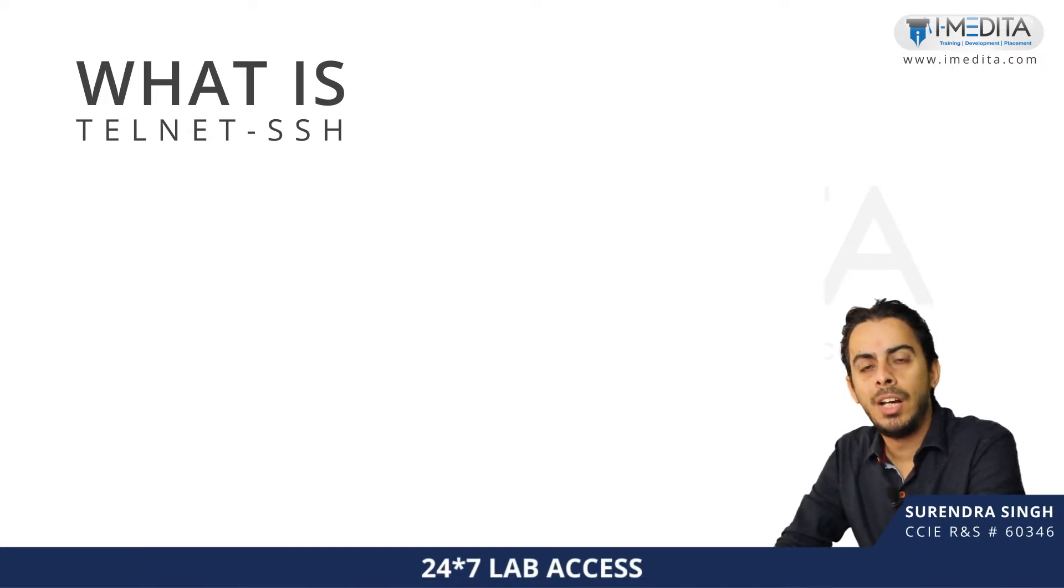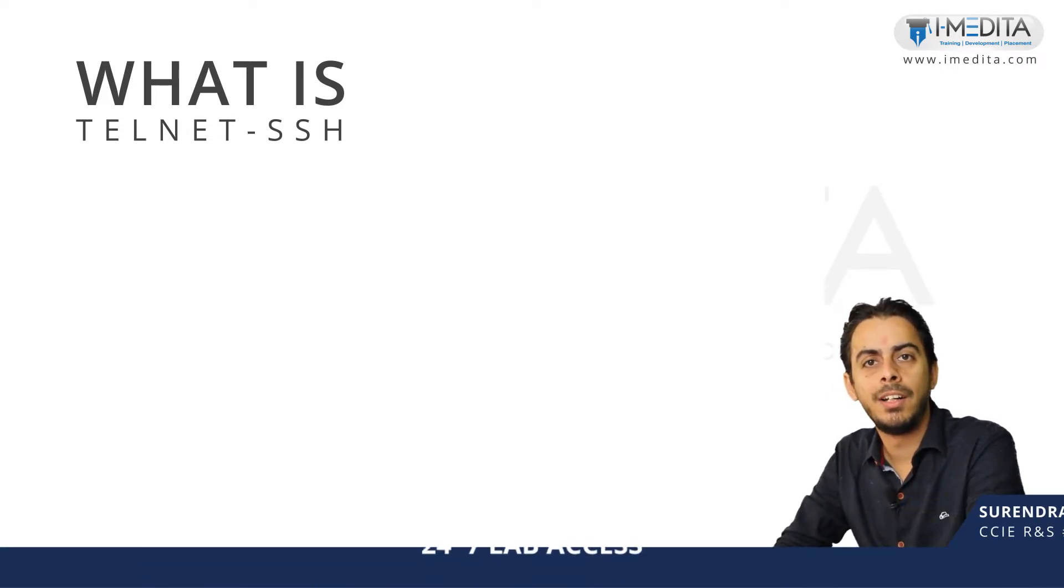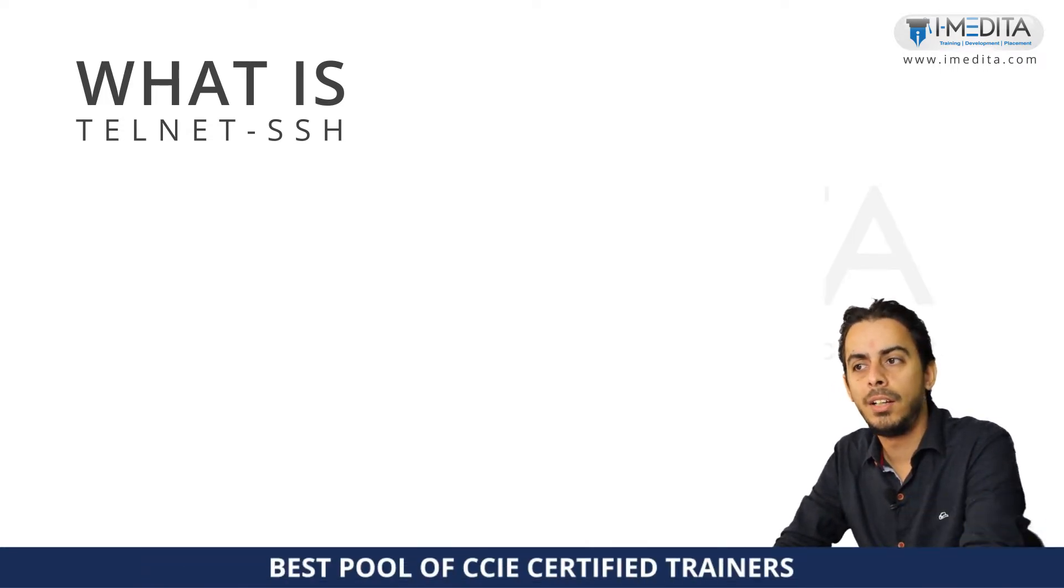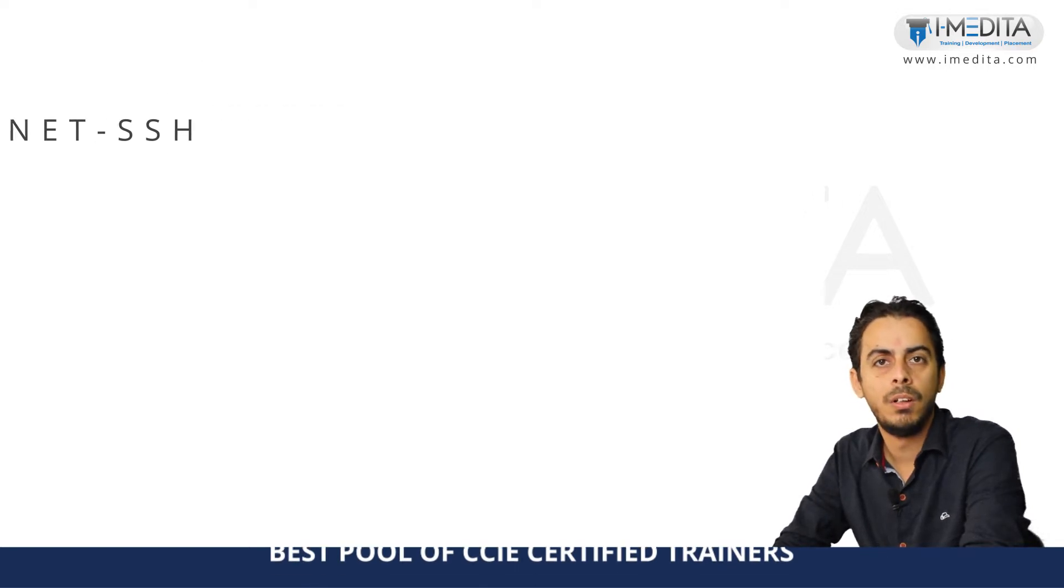Hi, my name is Surendra and I am Cisco Certified Instructor here at iMedita and I will guide you through today's topic.